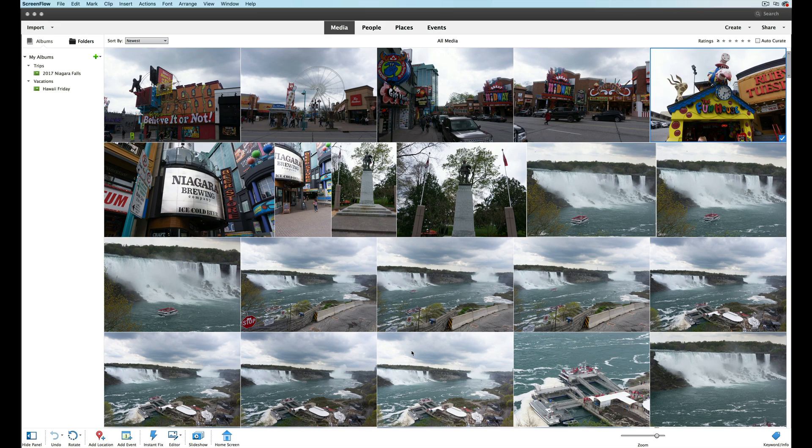Hey folks, welcome back once again to Photoshop Elements TV. To everybody that has subscribed so far, thank you very much — I really do appreciate it. For those of you who are not subscribed, please click that subscribe button and click that little bell notification. So today we're going to talk about whether you can use external storage devices to maintain all of your photos and still use the Photoshop Elements Organizer on your computer.